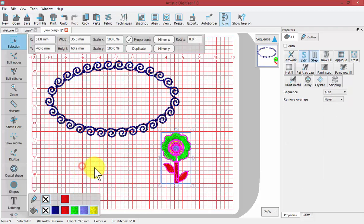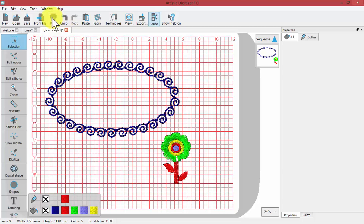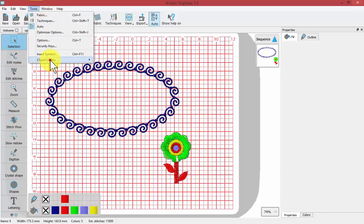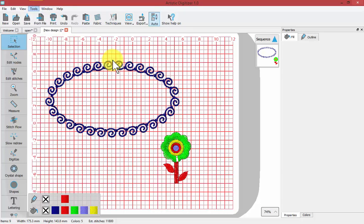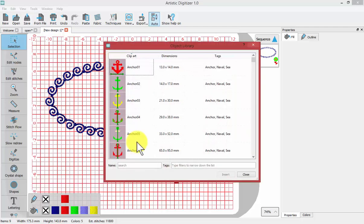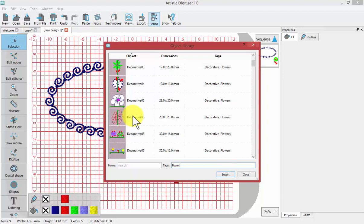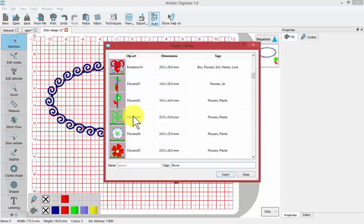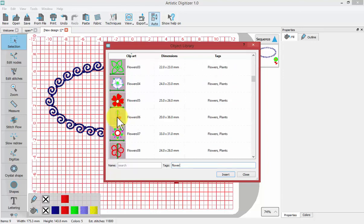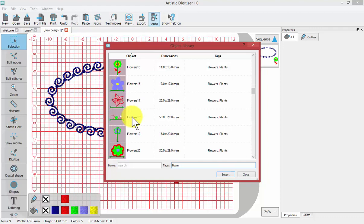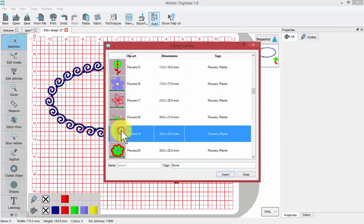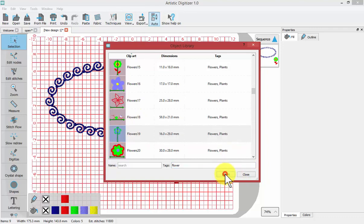Let me demonstrate again. In Tools, Clipart Library, Insert Clipart. The selection window comes up, so we'll look for a flower. Here's our flowers again. I'll select this one and say Insert.